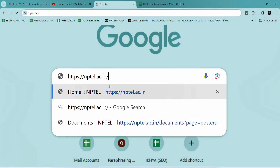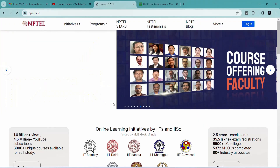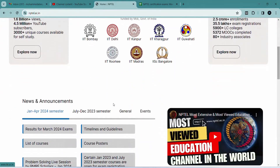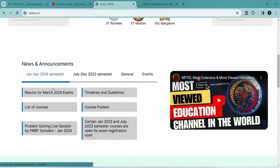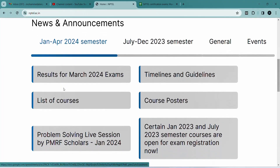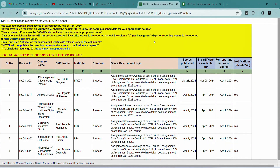Hello friends, welcome to this new video. In this video I am going to show you how to check NPTEL results. Please follow the instructions shown in the video. First of all, you need to go to the website I have shown. If you are new to the channel, please subscribe and turn on the bell icon.